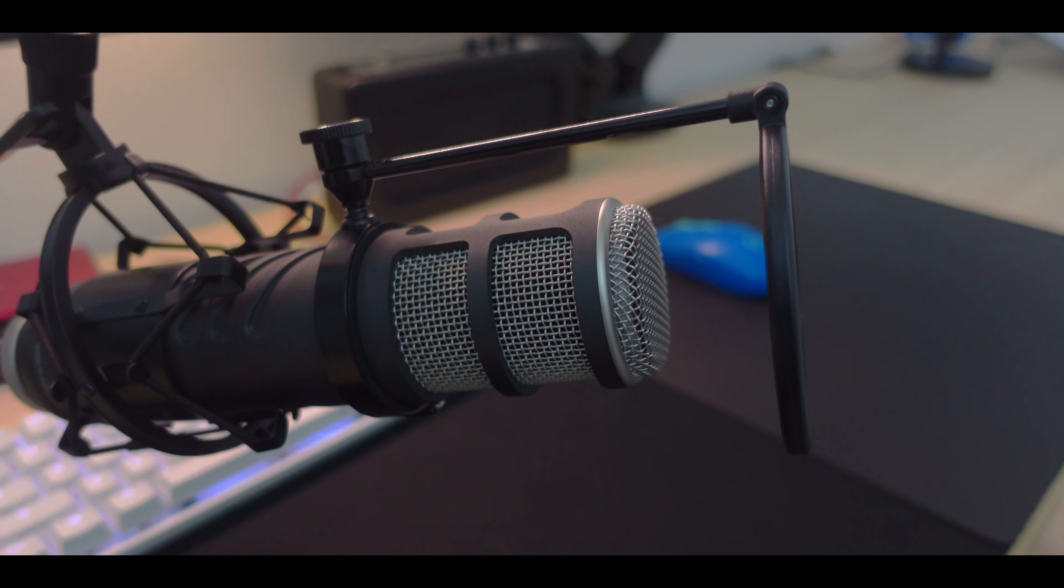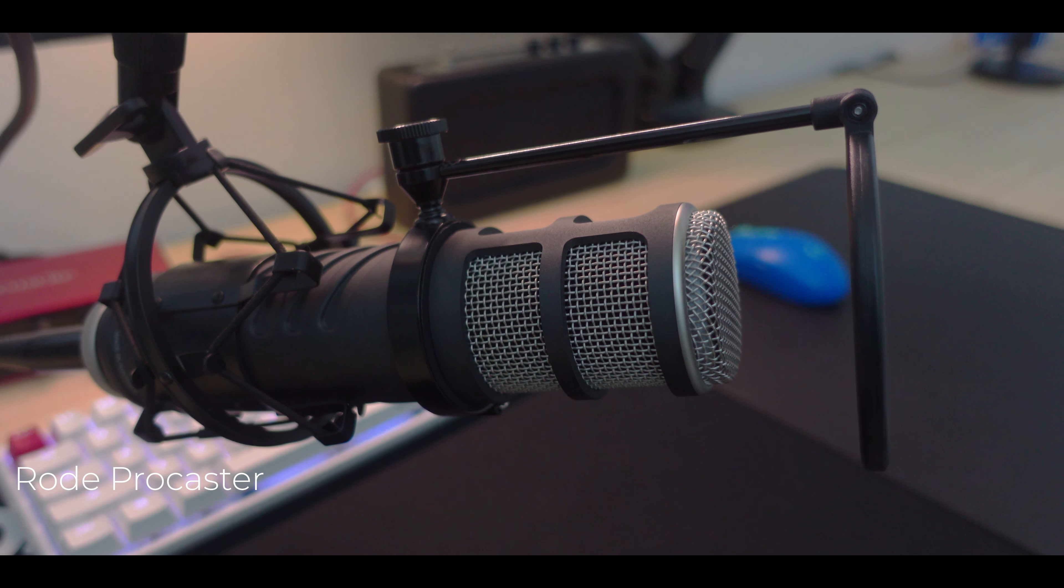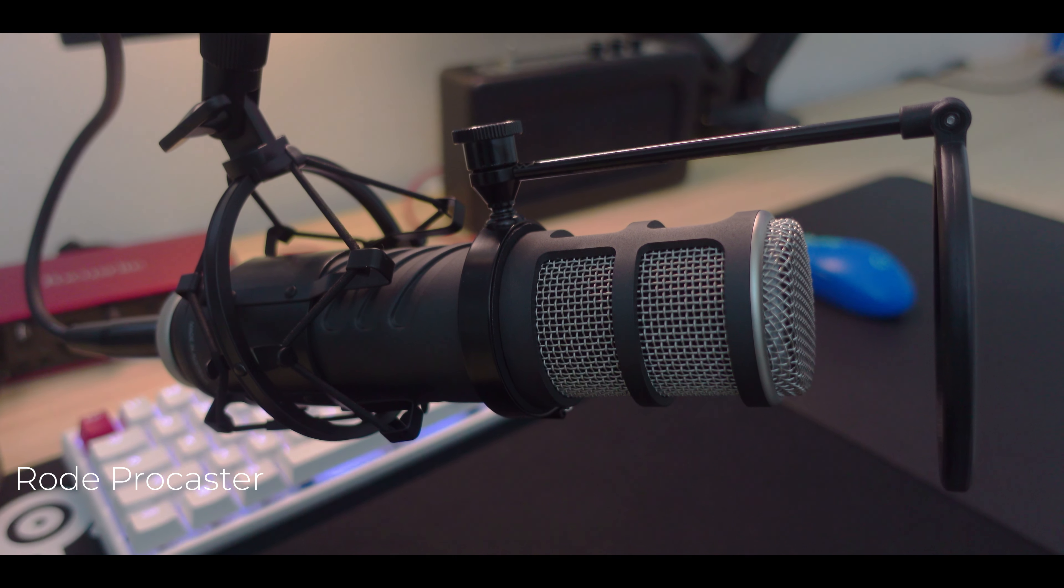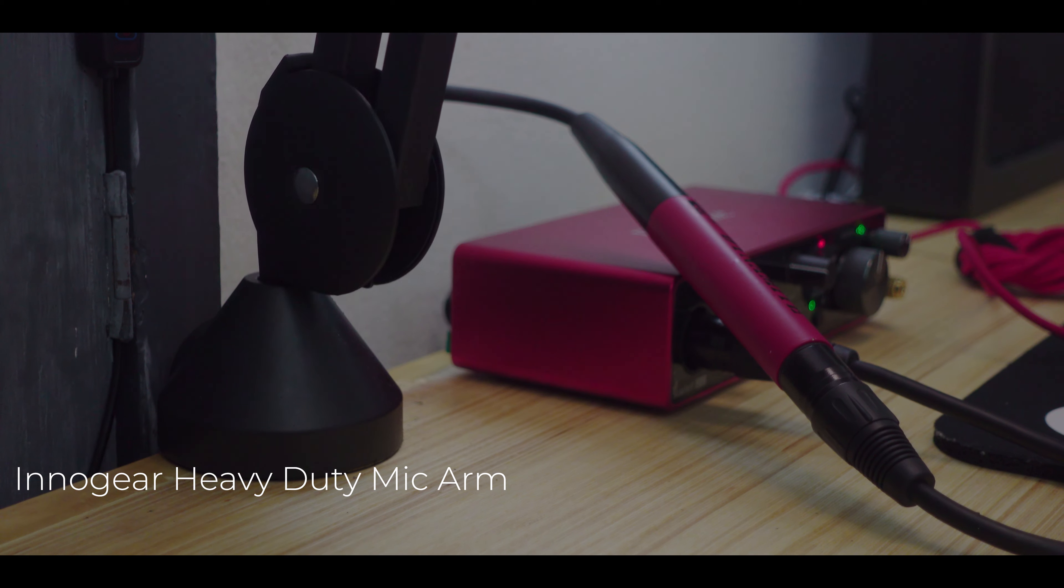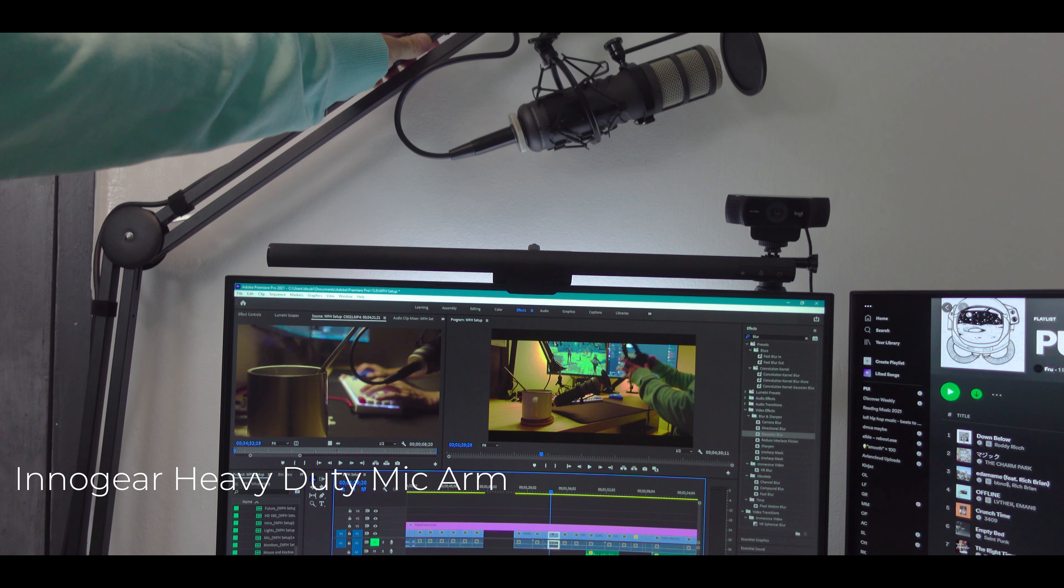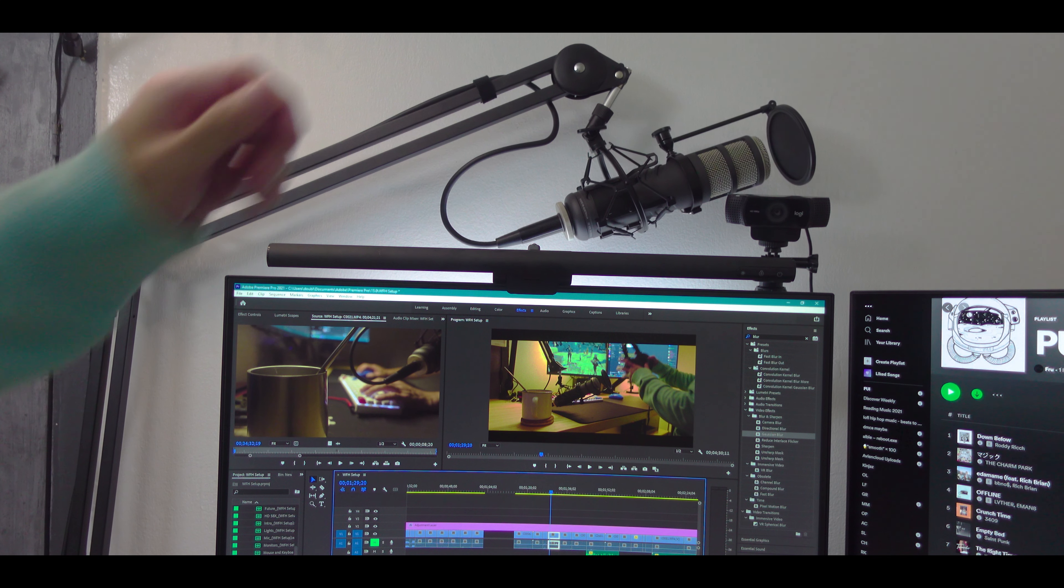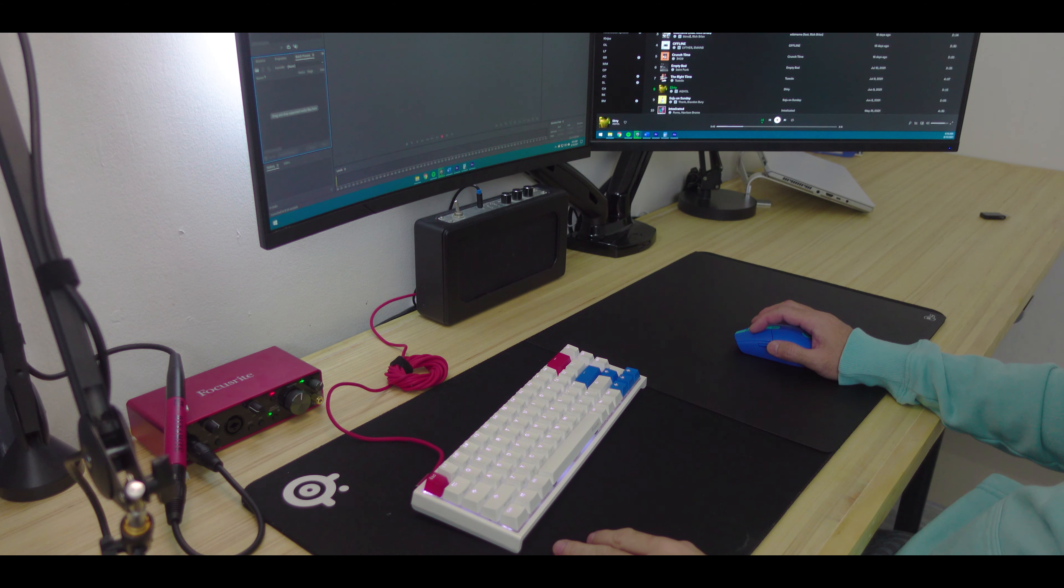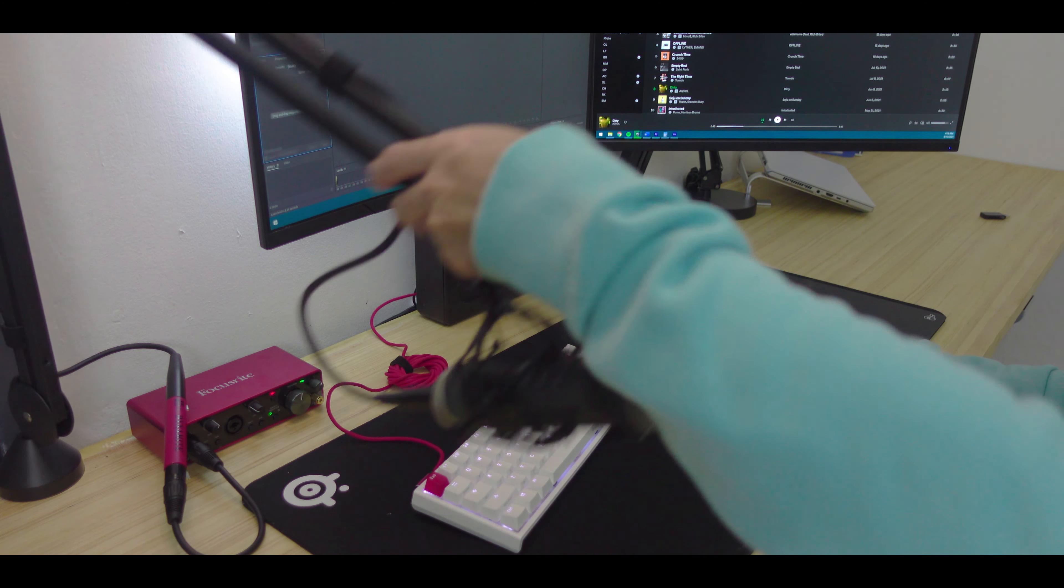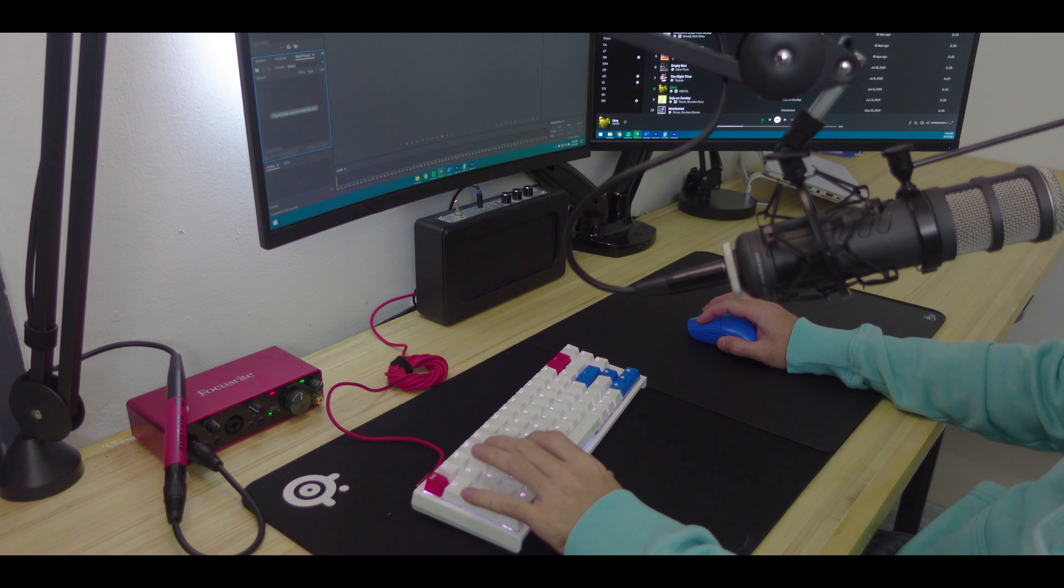The last major upgrade would be the audio setup. The microphone of choice is the RODE Procaster held by the Innogear mic arm. This mic arm is pretty much the budget version of the famous RODE PSA1. Since the setup is mainly focused on value, I think this is a better choice since it provides the same quality and functionality.